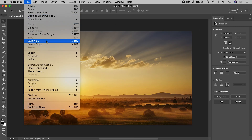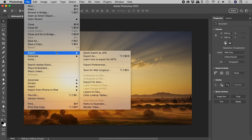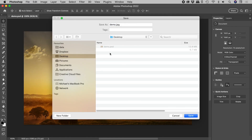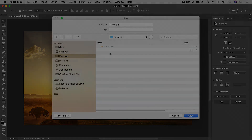The quick export is now a JPEG. I hope that helps. Catch ya later.